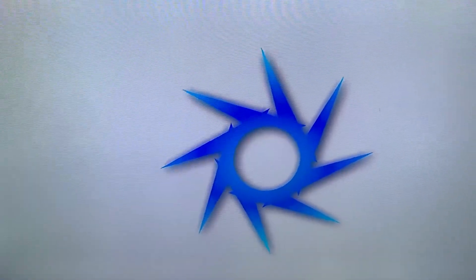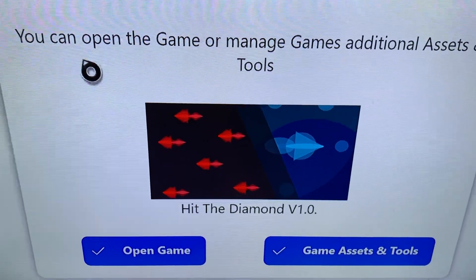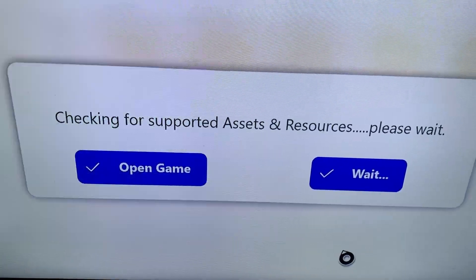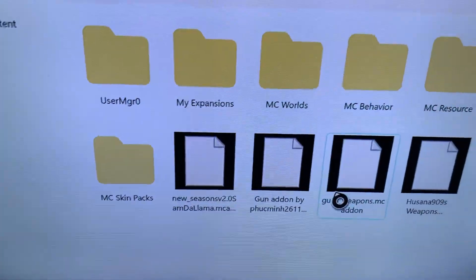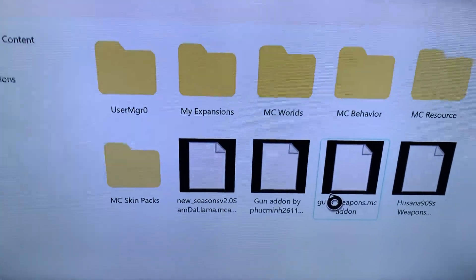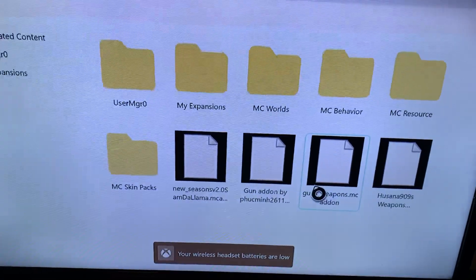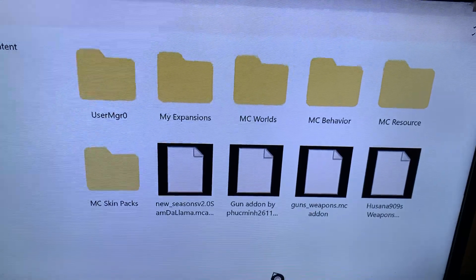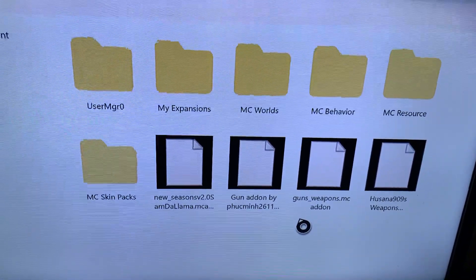It's a bit shady but it works, and until we find a better workaround we're going to have to use this one. As you can see, it's just like your previous file manager — it brings up your files. I have some weapon mods and gun mods downloaded here.